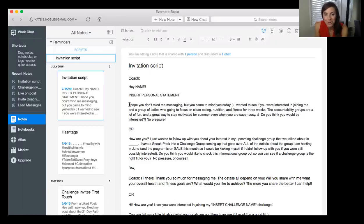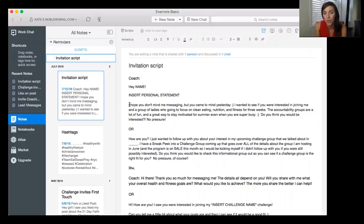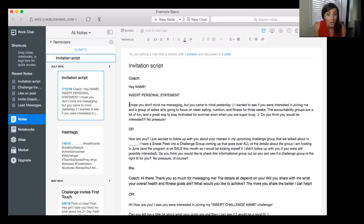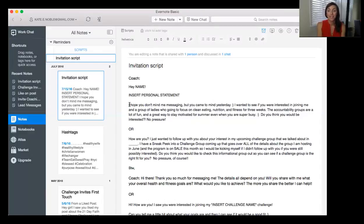I always add 'no pressure' because I want to keep that relationship open. I never want someone to feel like I'm inviting them for ulterior motives — it genuinely is no pressure. I want people who want to join, and I know it's not always the right time. We're still going to be friends, and I want them to know I'm always here if they want to do it later. That 'no pressure' is key whenever I invite.